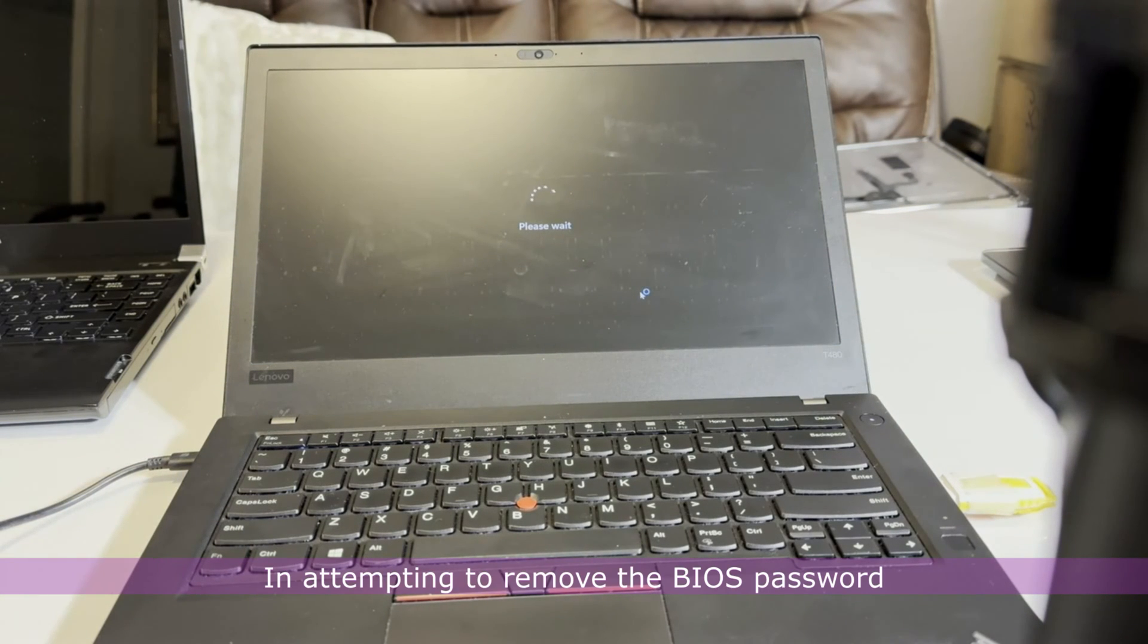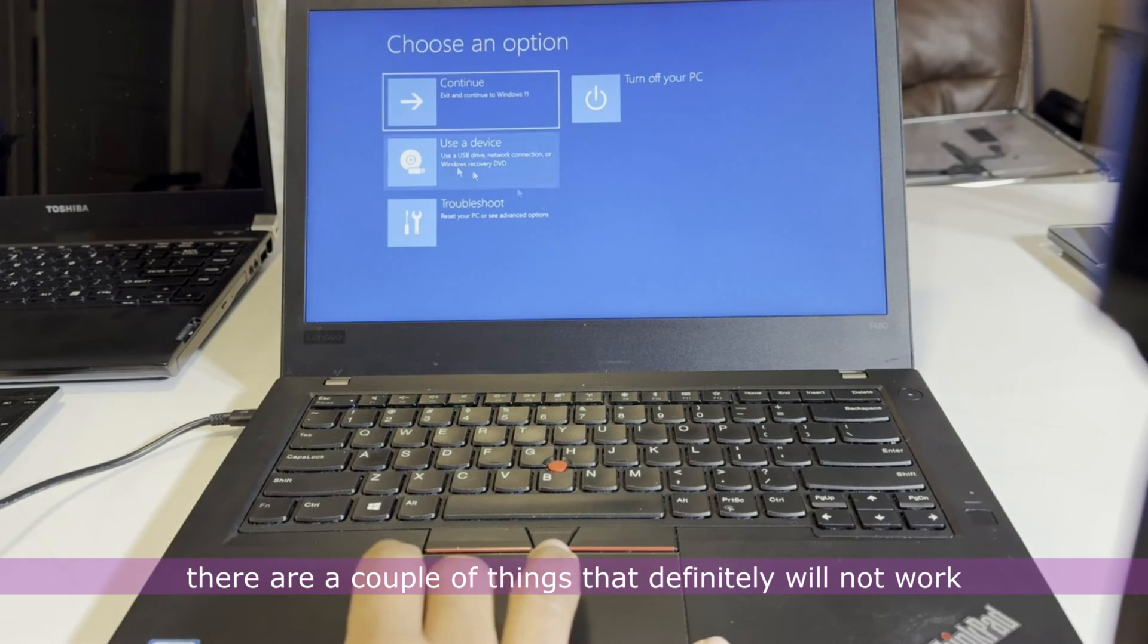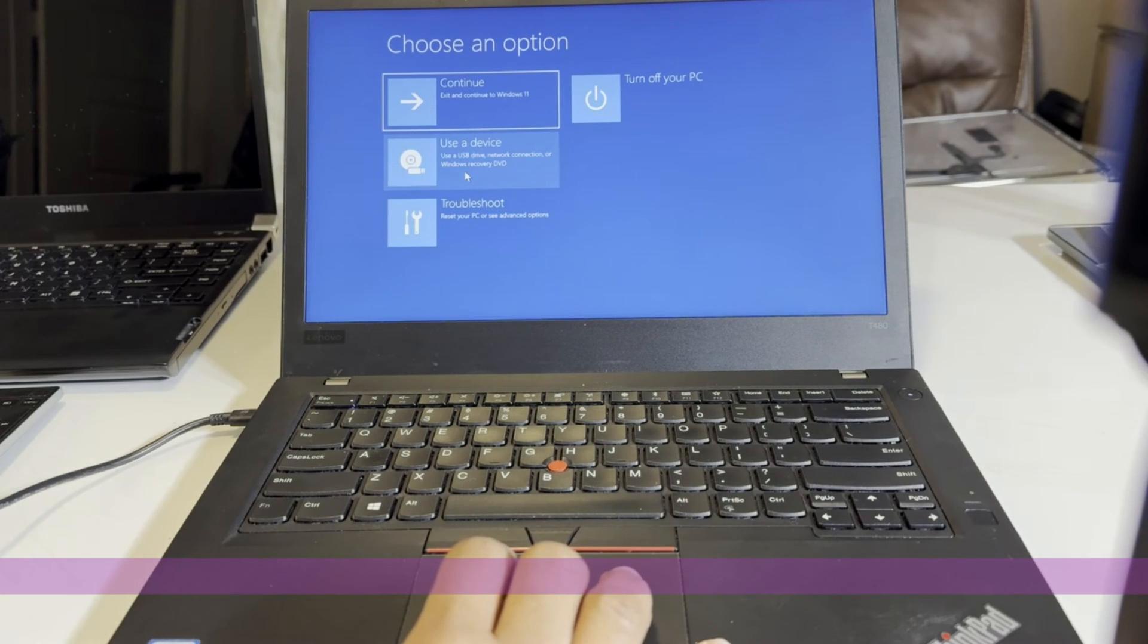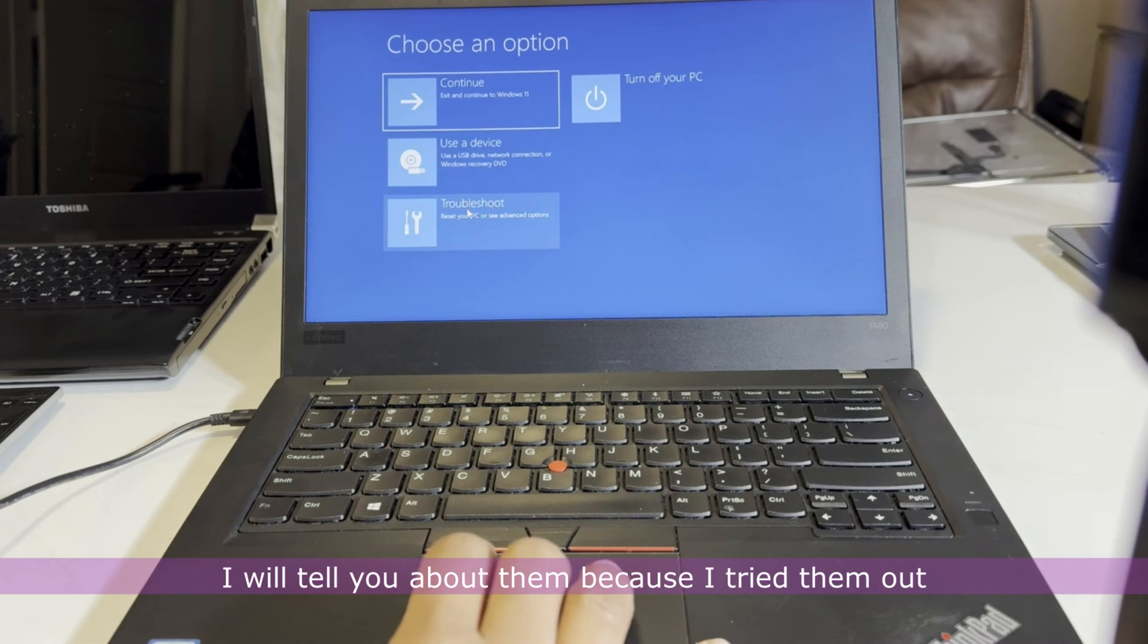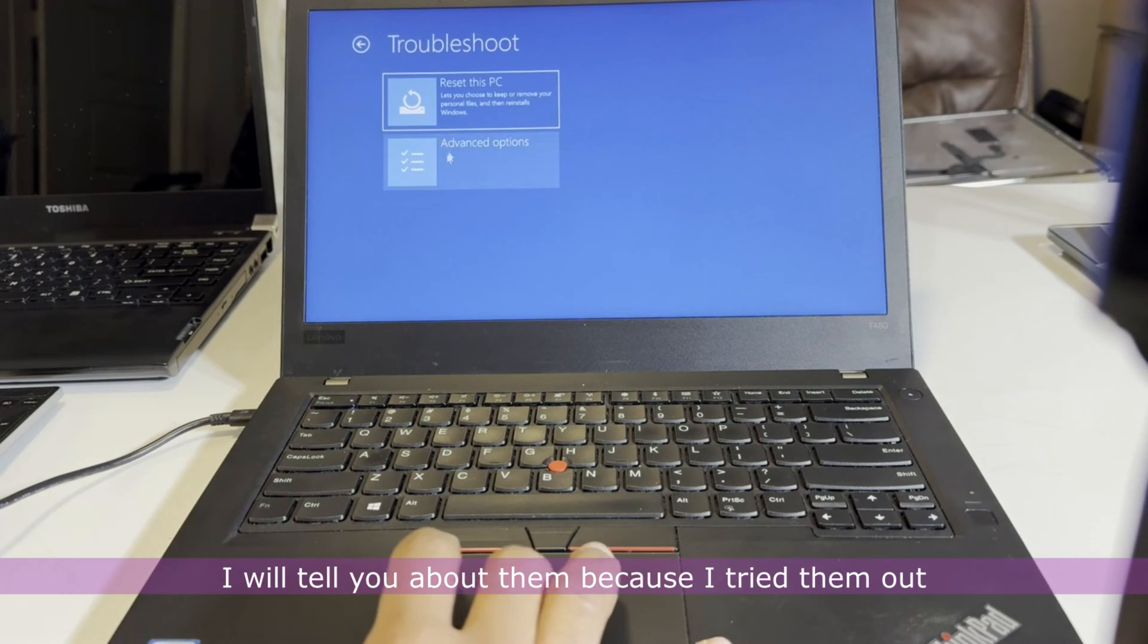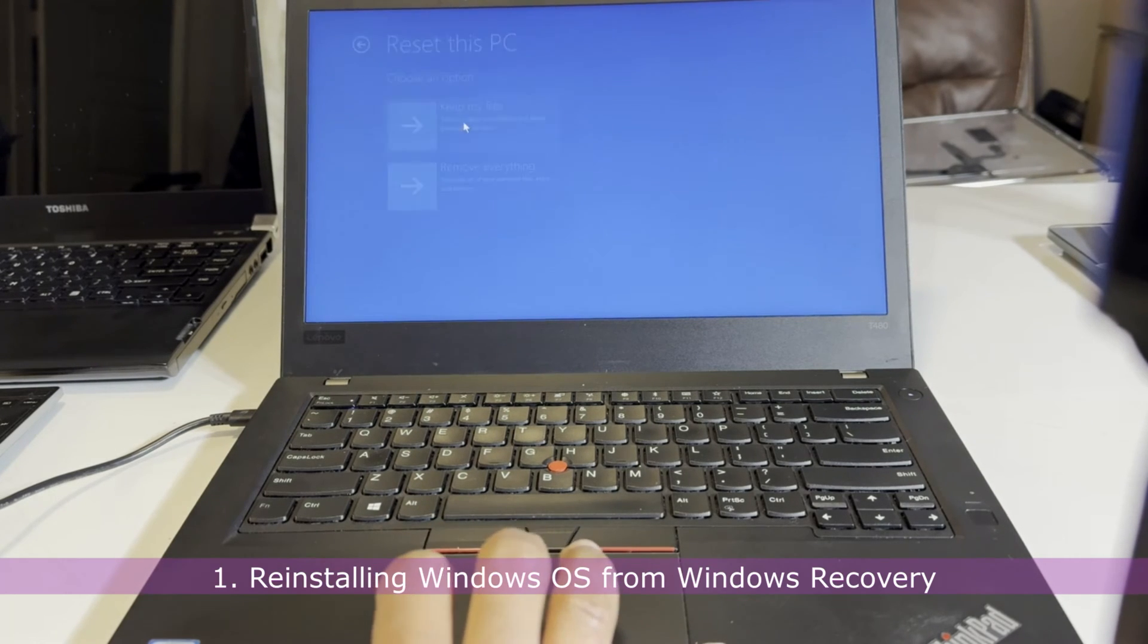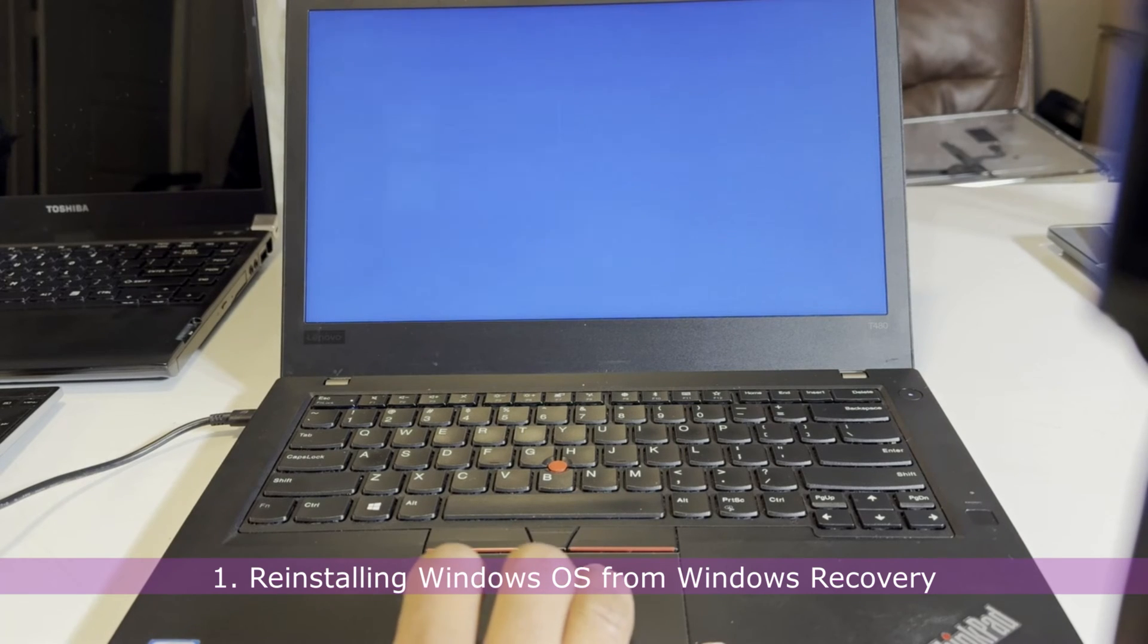In attempting to remove the BIOS password, there are a couple of things that definitely will not work. I will tell you about them because I tried them out. One, reinstalling Windows OS from Windows Recovery.